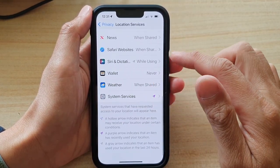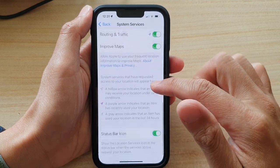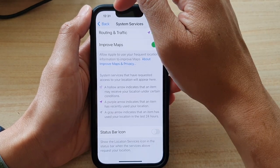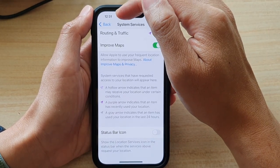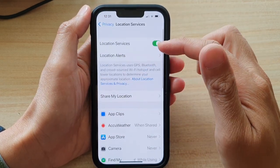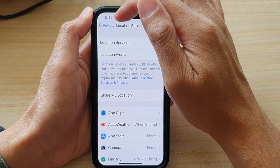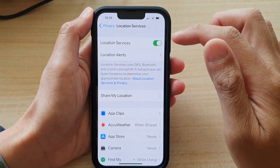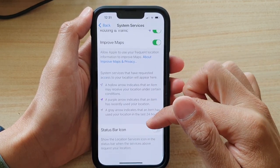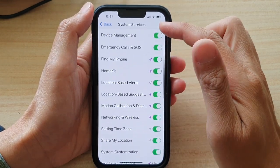If you go all the way down to the bottom, you can see in system services you can show or hide it on the status bar. If I tap on the switch, I can switch it off by turning off the status bar icon. I'm still able to keep my location services on — it's just that I do not show the arrow on my status bar. And that is the status bar setting just for system services only.